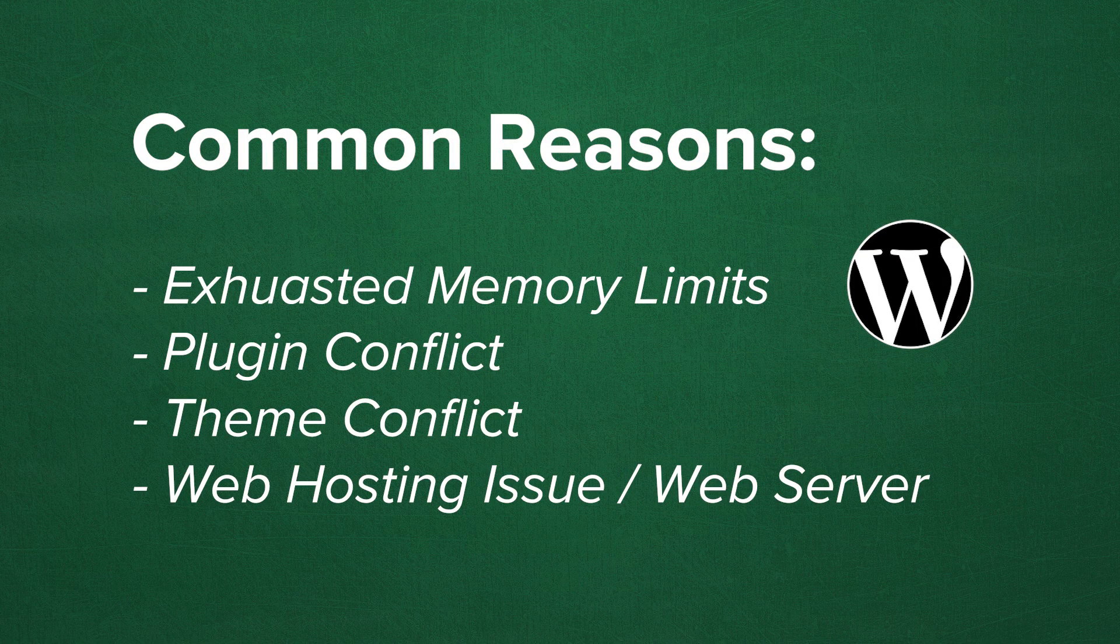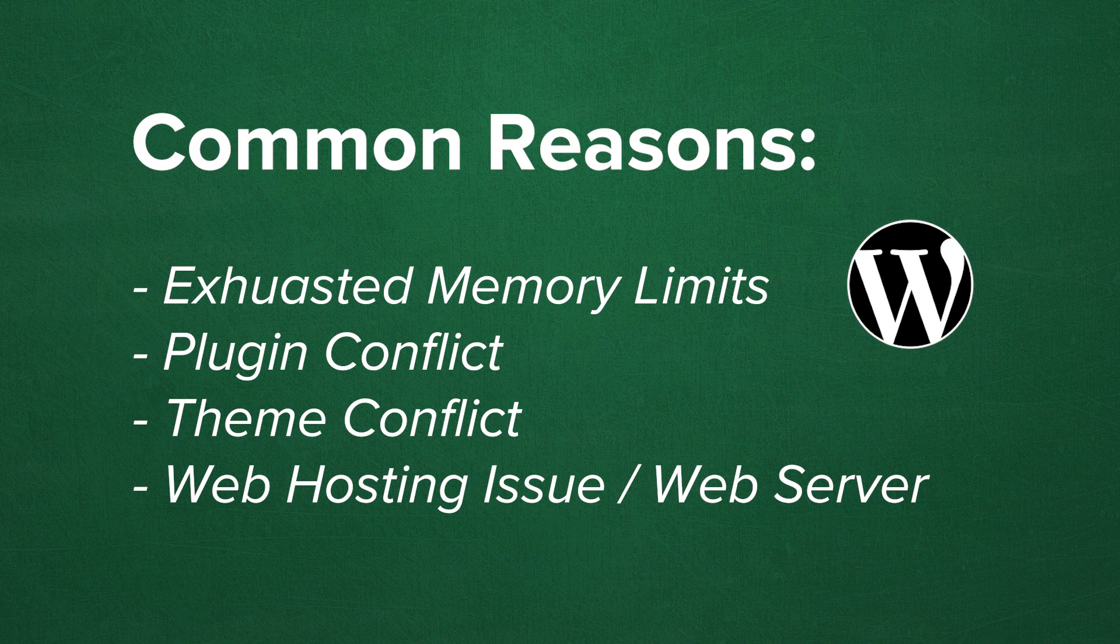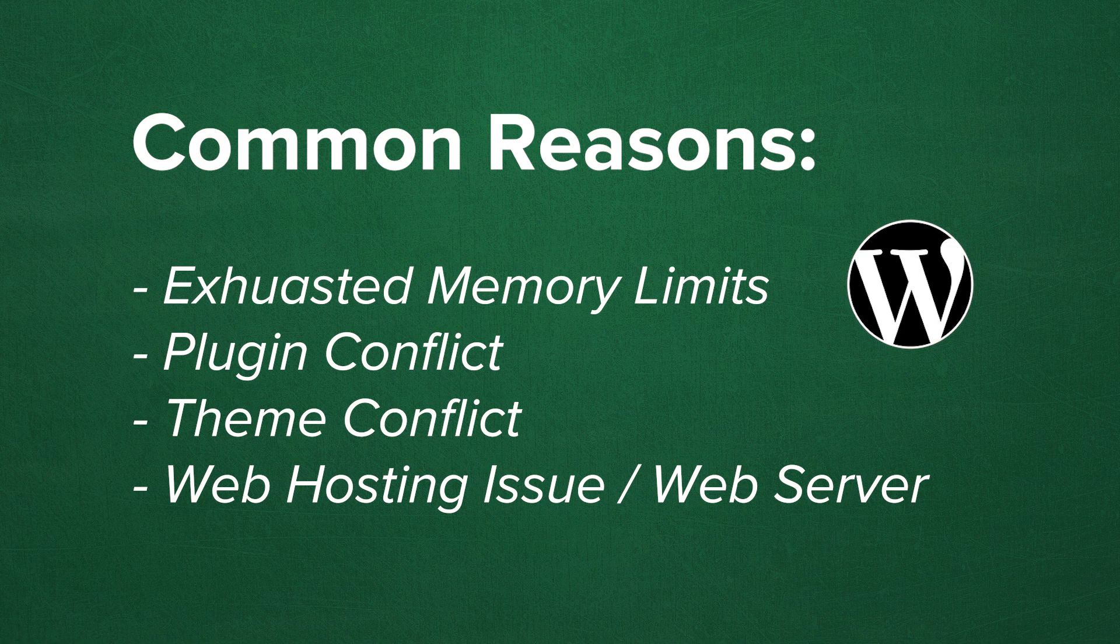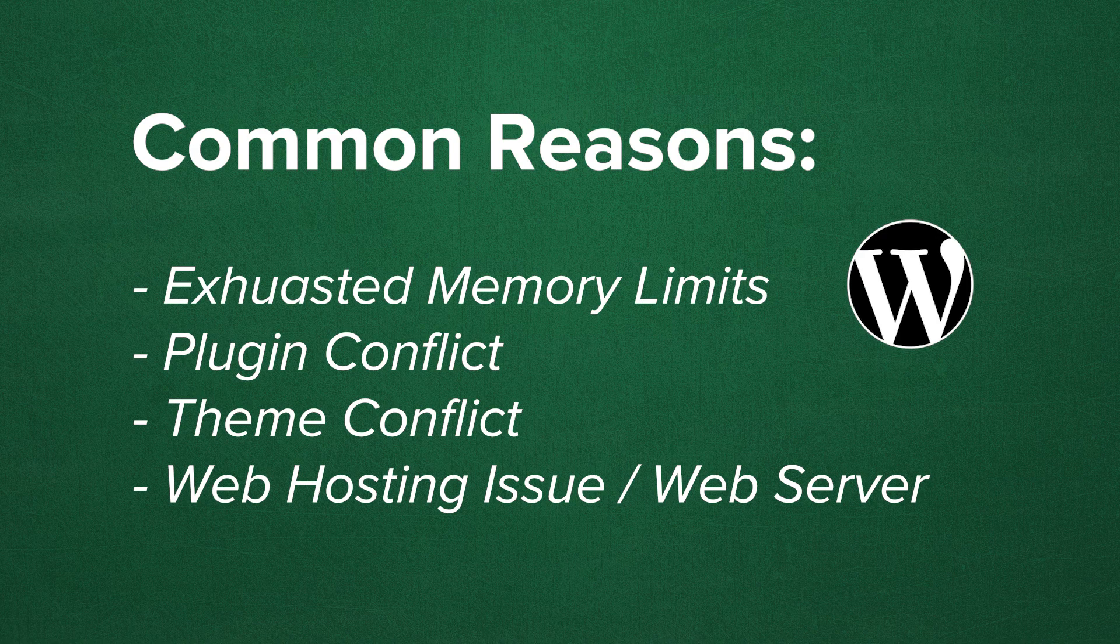Some of the most common reasons why you see the white screen of death is mainly because you may have exhausted the memory limit of your WordPress website. A common source for this error could be a plugin, a theme, or your web hosting server is not working properly. So we just need to troubleshoot each one step by step.